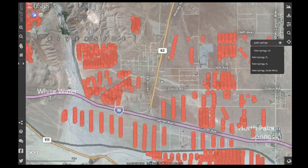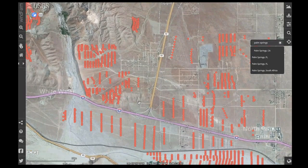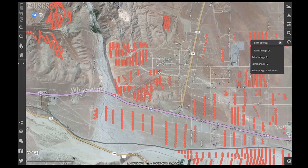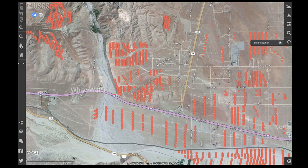The location tool also supports things like street addresses, lat-long, zip code, or even informal names like Disney World, for example.